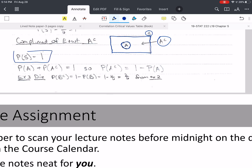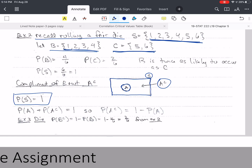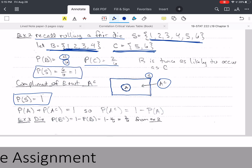The probability of the sample space is always 1. From the die example, I made B = {1, 2, 3, 4} and C = {5, 6}. The probability of B is 4 over 6, and the probability of C is 2 over 6 — B is twice as likely to occur as C. If we take the number of items in S (which is 6) divided by the total items in the sample space (also 6), that equals 1, confirming the probability of the sample space is always 1.